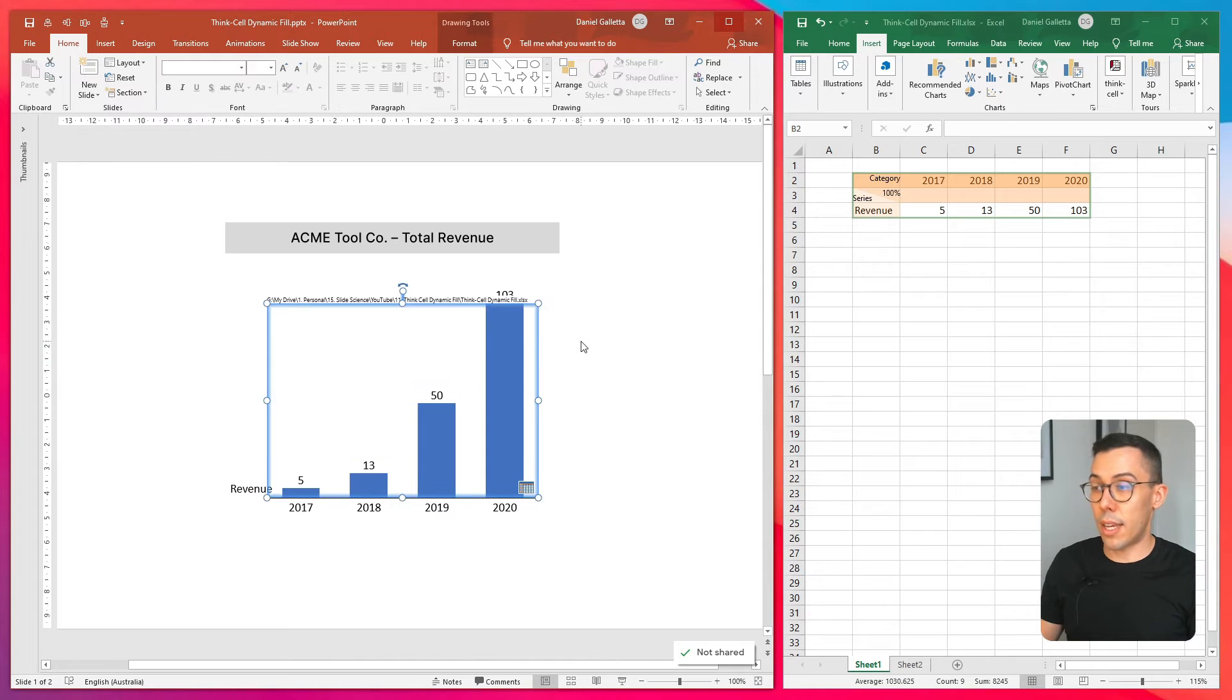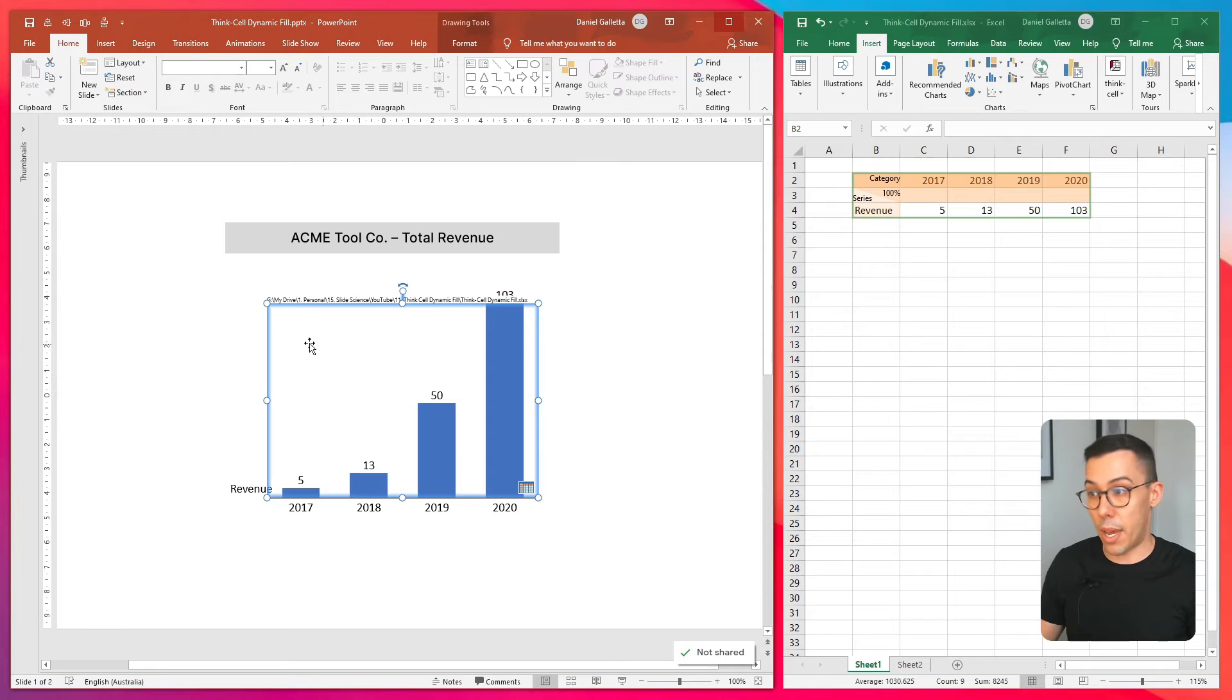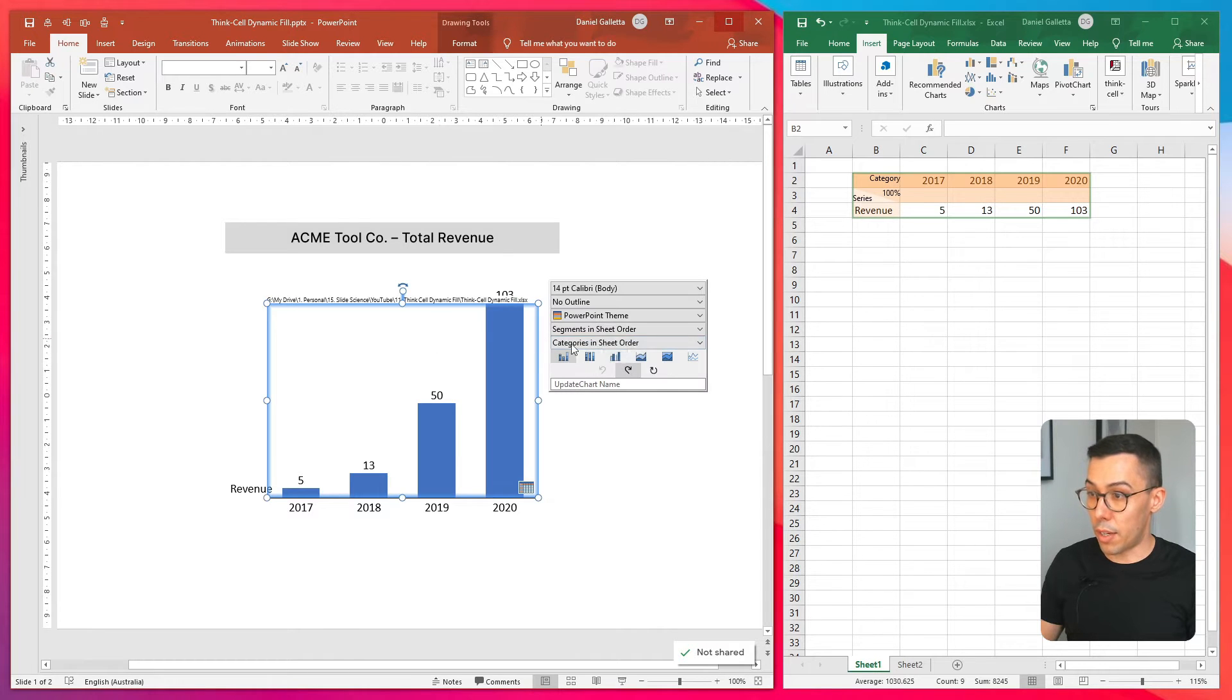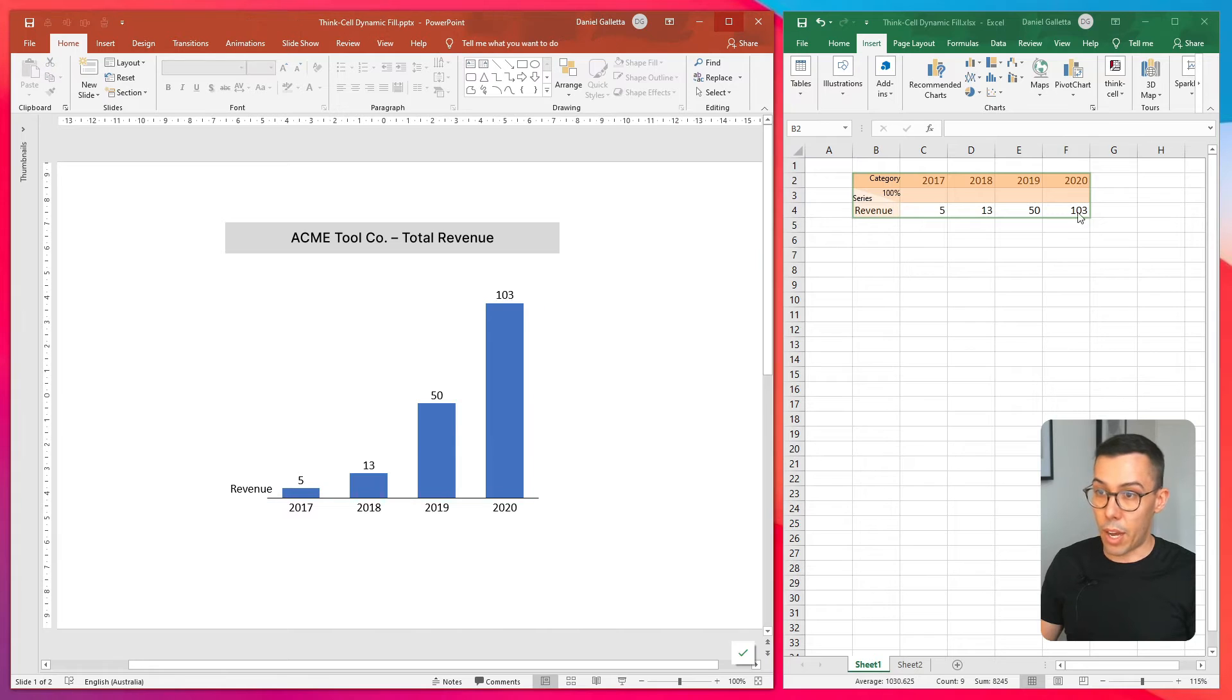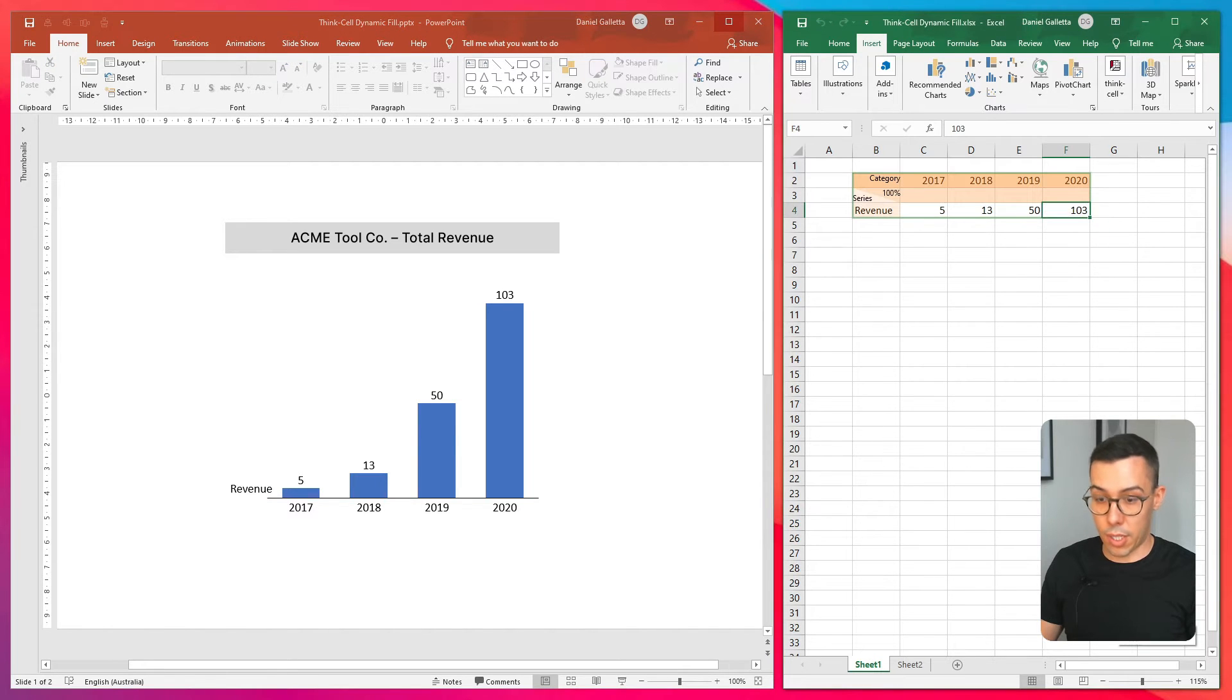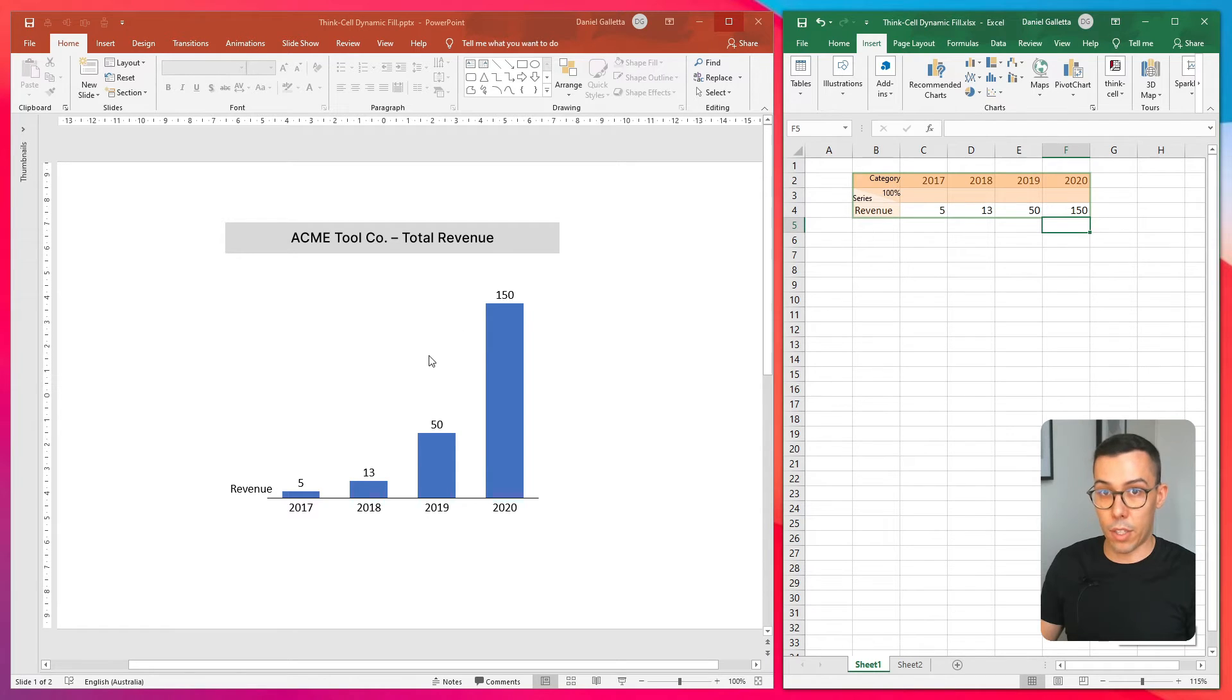We then need to set the link between ThinkCell and Excel to automatic. So click on the chart and click on the automatic icon. And now if we change the data in Excel, it will automatically update in ThinkCell as well.